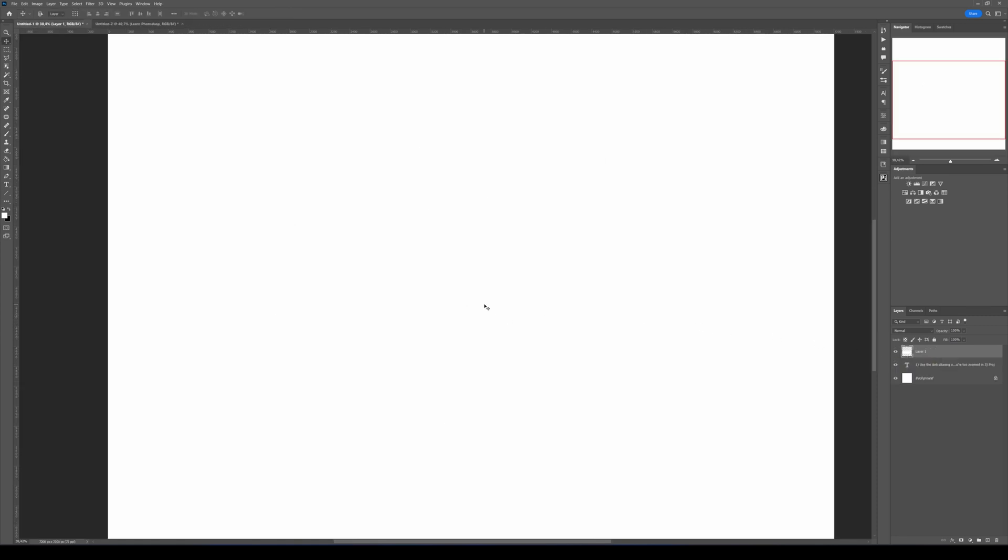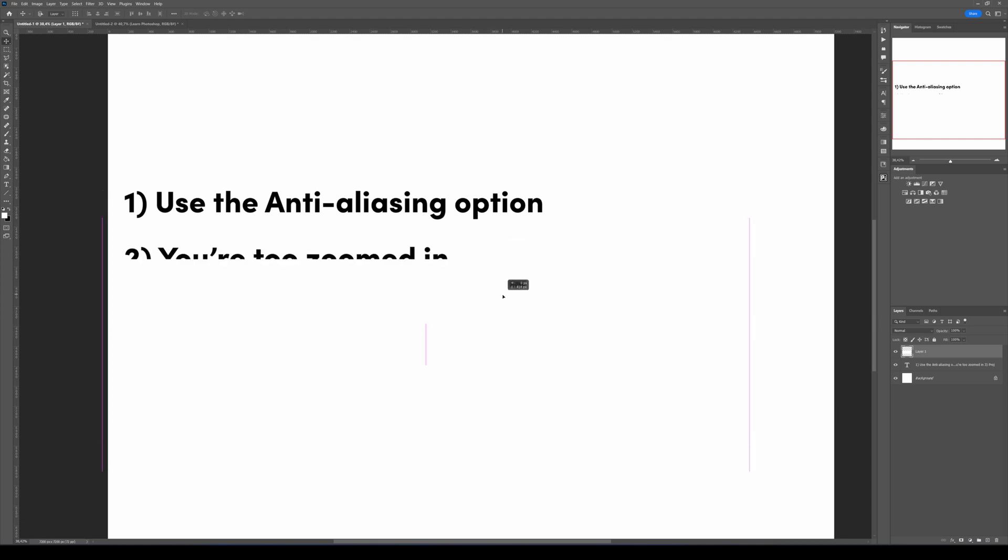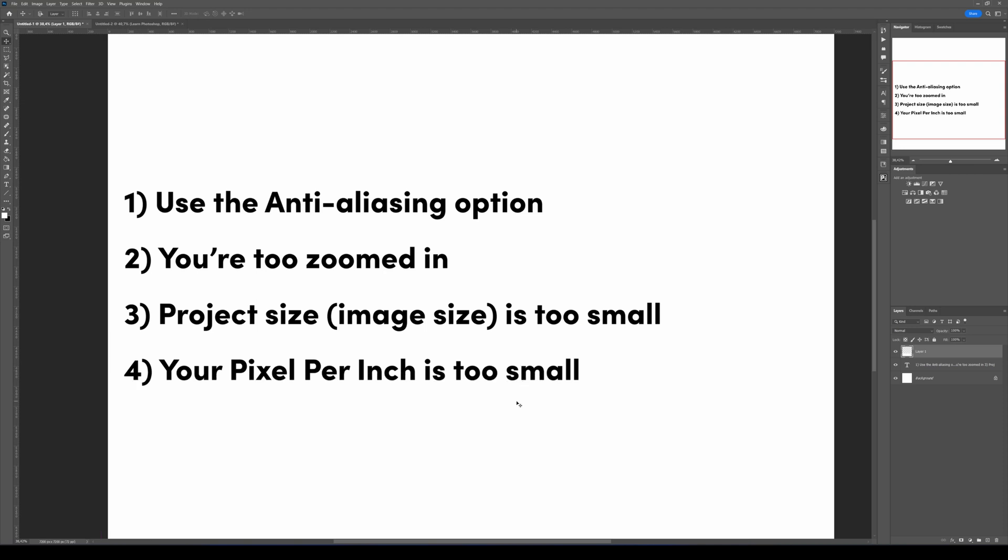To quickly resume, you have first the anti-aliasing option, second is because you're either too zoomed in or because the project size is too small, or lastly because the resolution, so pixel per inch, is too small as well. That's all for me and see you for the next video. Bye!